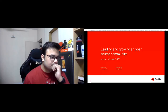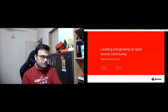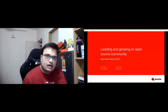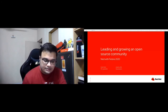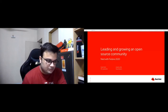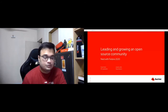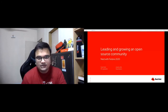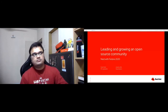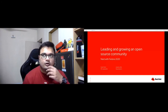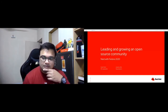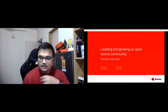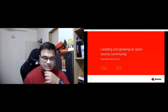My name is Sayak. I work as a senior software engineer, and apart from my professional work I am also a community evangelist and open source enthusiast. I've been dabbling around multiple open source communities for the past decade, including Fedora as well as a few other open source communities.